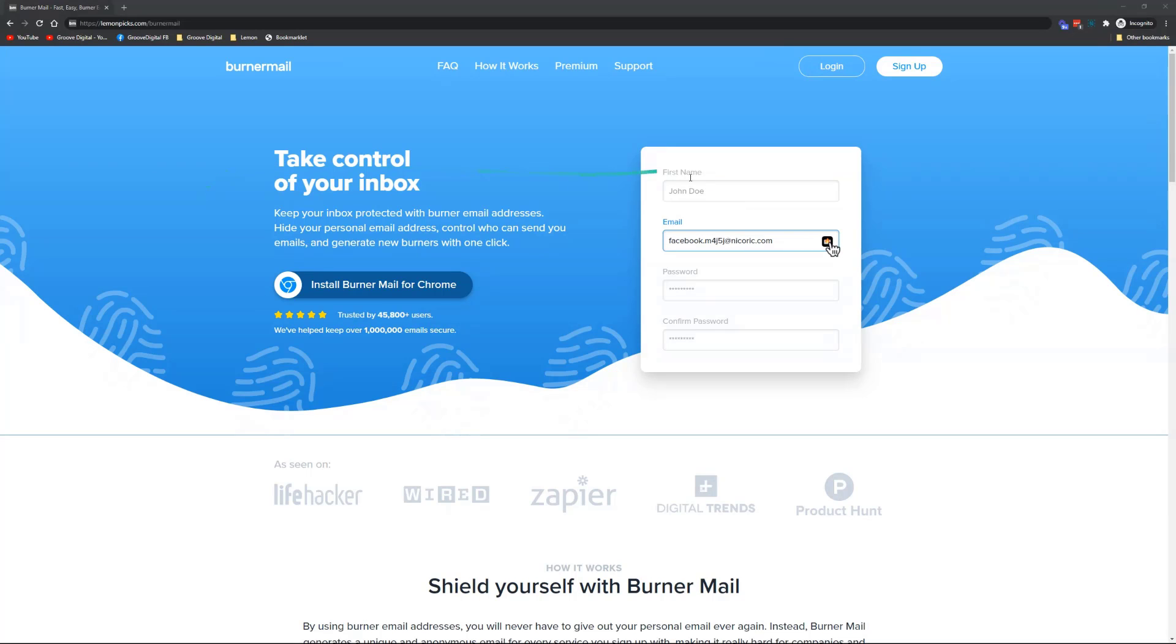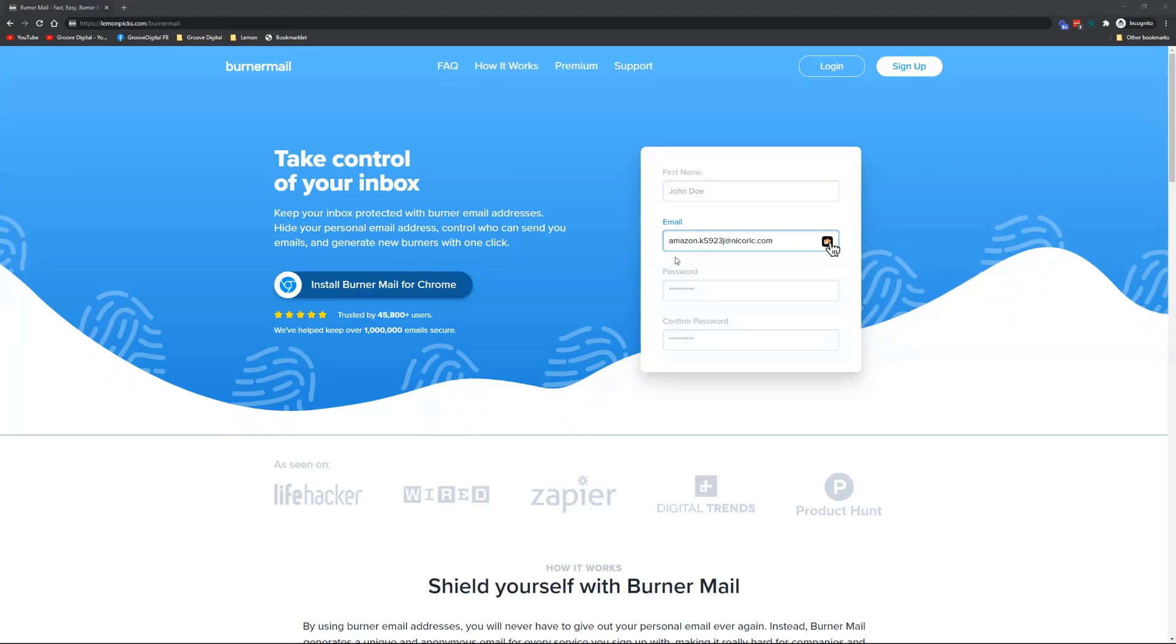What it does is preload an email address that's connected to your account. When you're signing up for things, you don't have to use your own private email all the time. When you sign up for all kinds of things, you forget what you signed up for, they start sending spam email, and it's just cluttering your inbox.